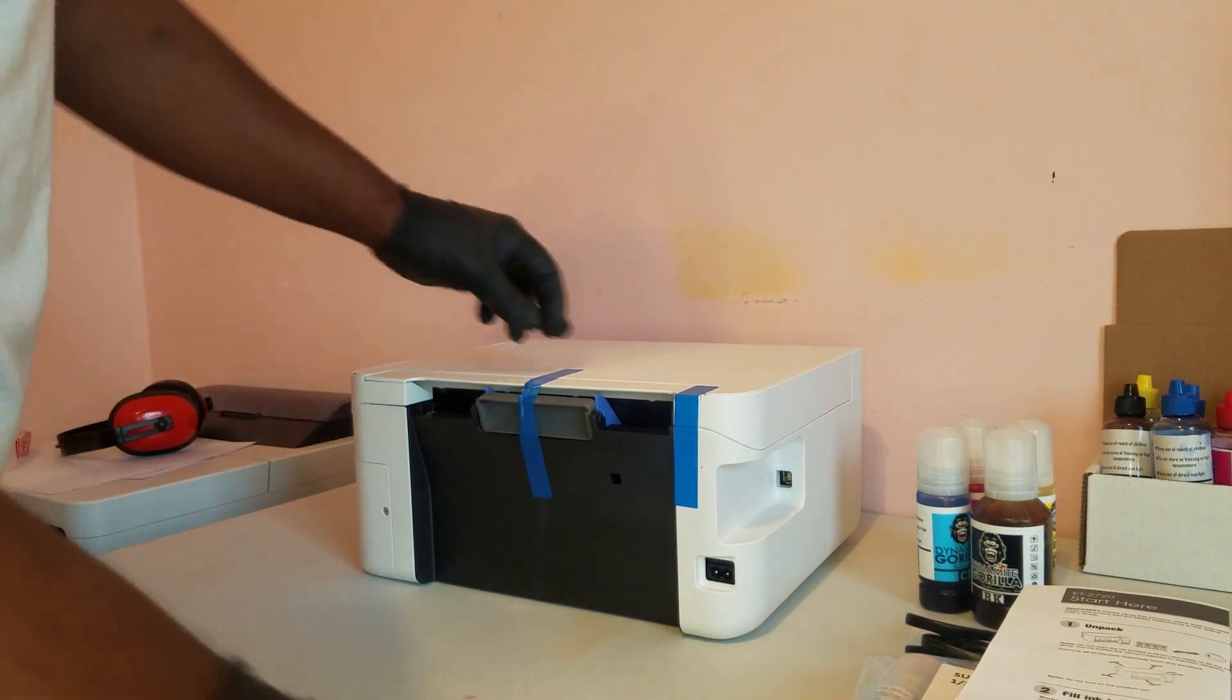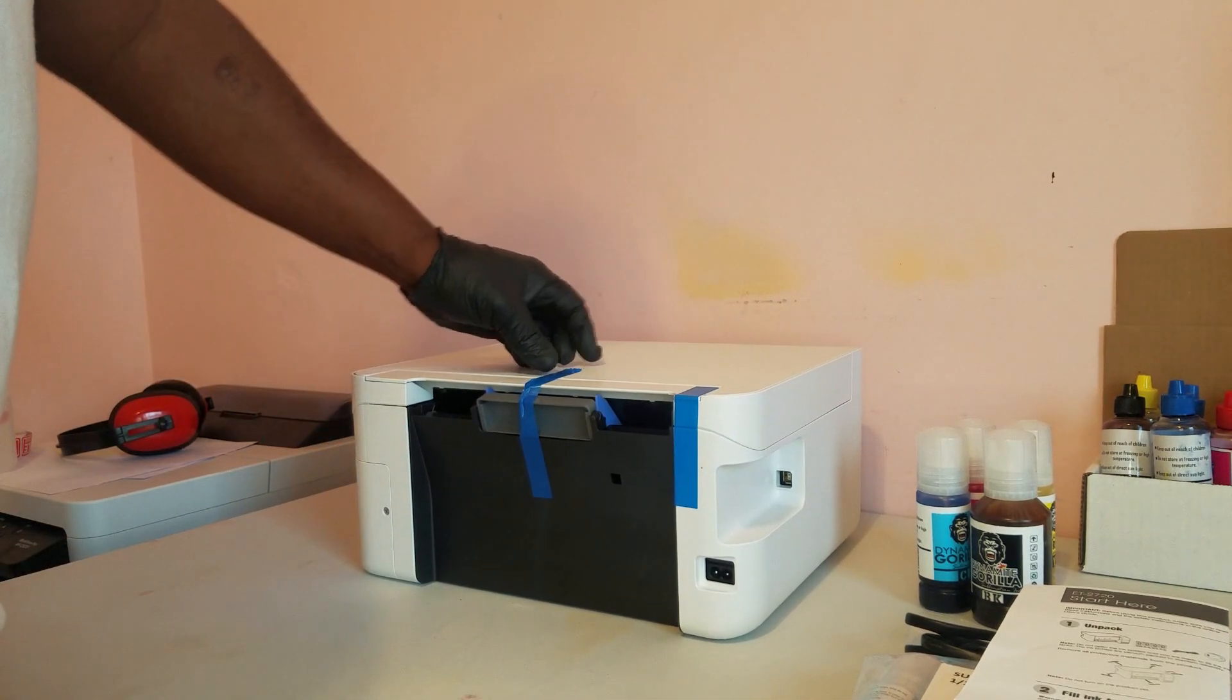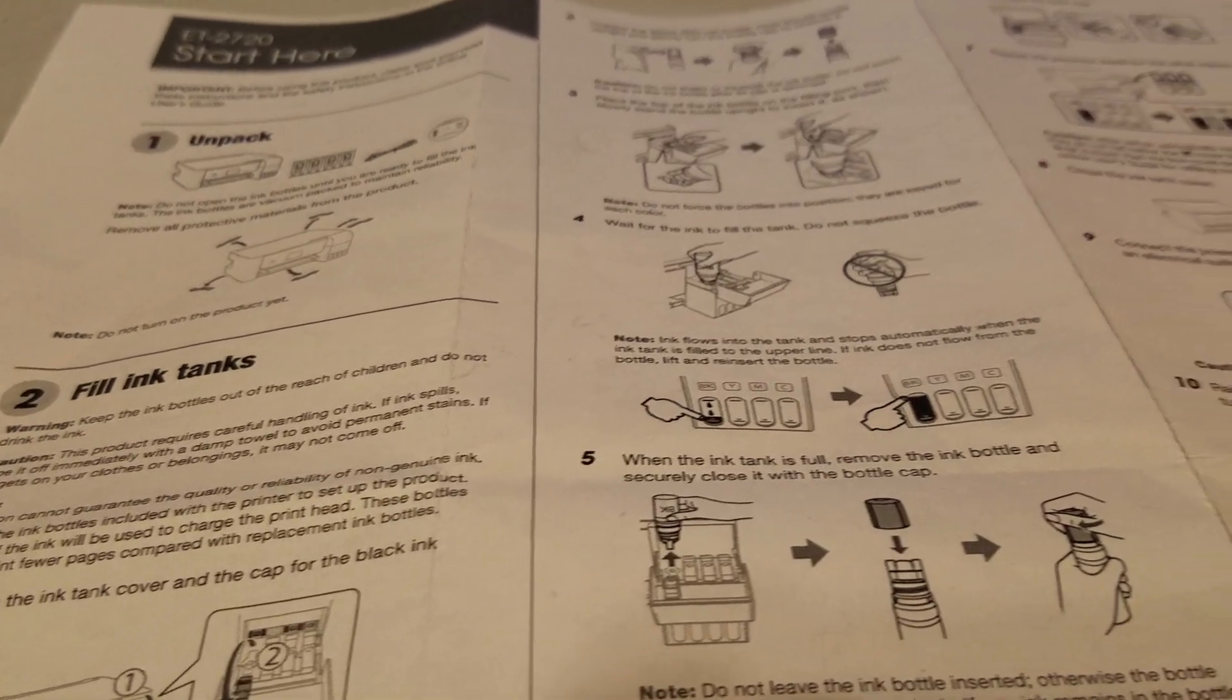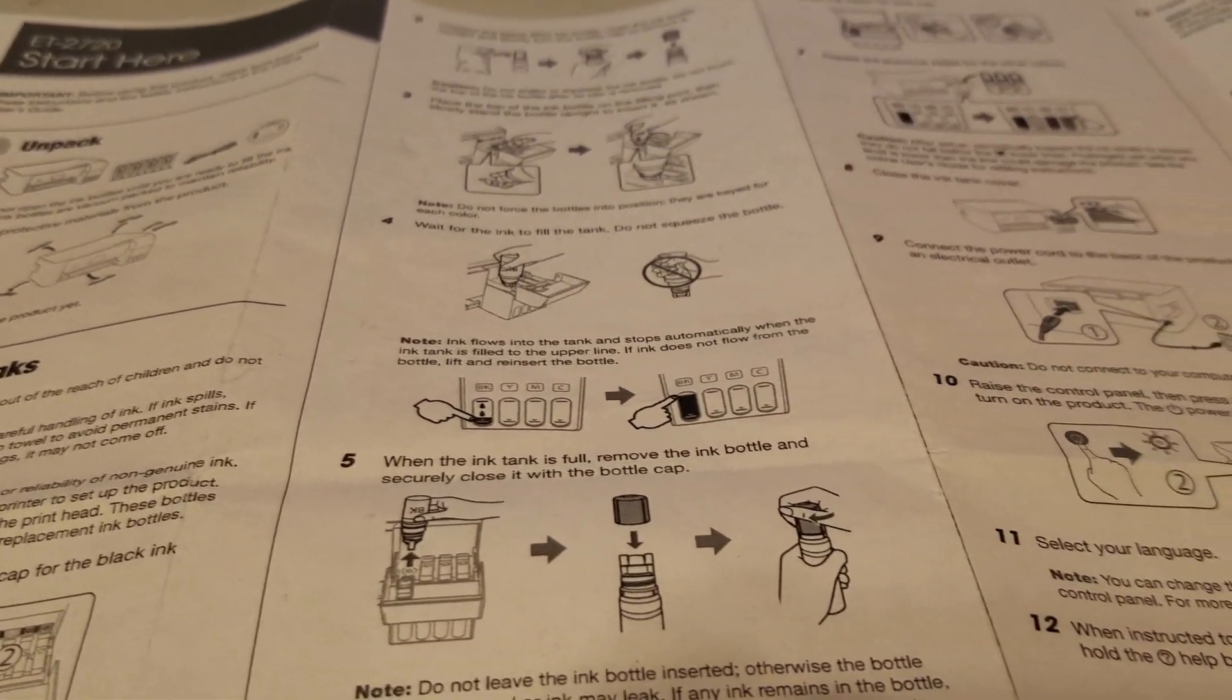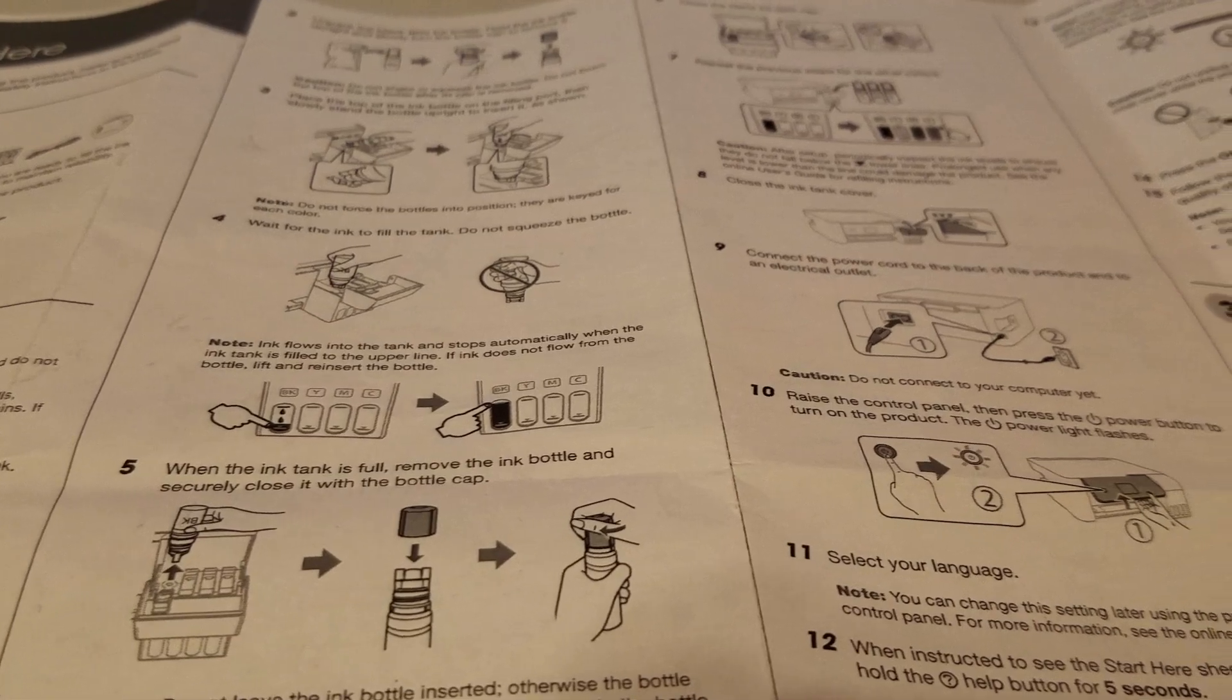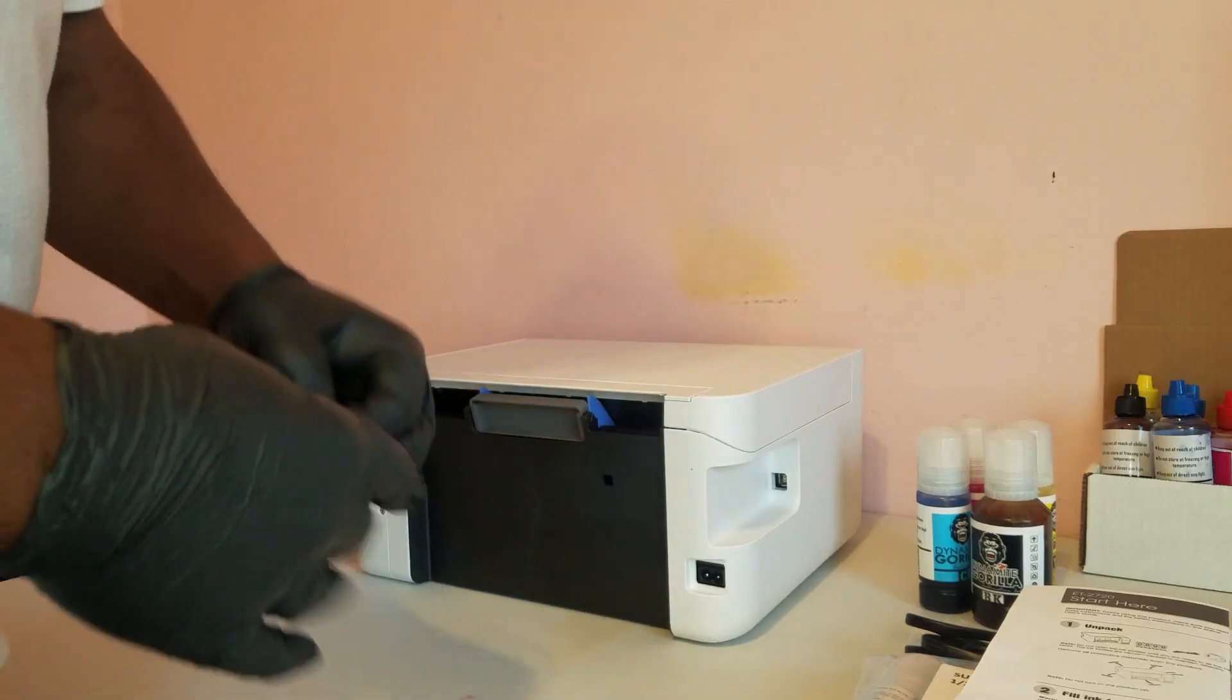Now the EcoTank printers are the easiest printers to set up for sublimation printing. All you have to do really is follow the instructions on the Quick Setup sheet. But instead of using the ink that comes with it, we're going to be using sublimation ink.